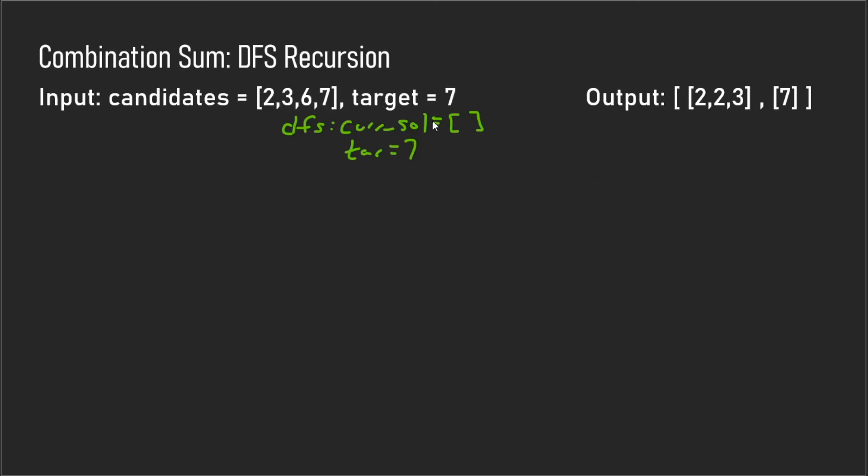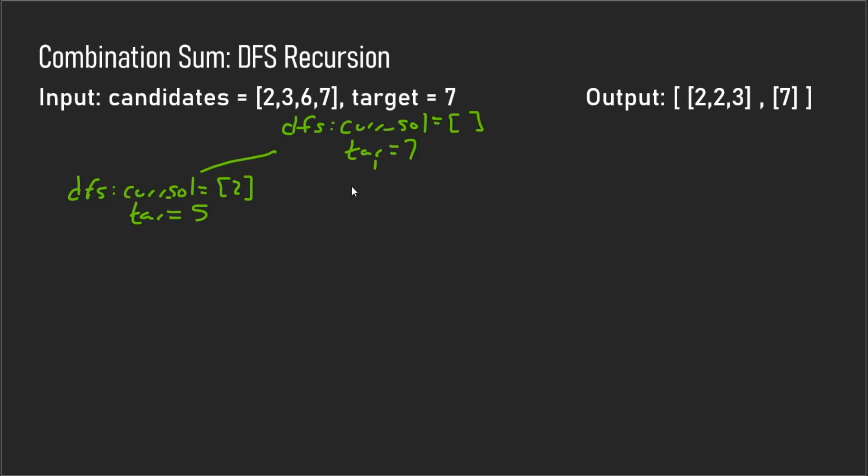So let's just write that out here. In this case the target would become five because since we've added the two, we have to subtract that two from the target value. So our new target becomes five. Then you're also going to have another branch with the current solution three and a target of four, and then you're going to have two more branches with the six and the seven.